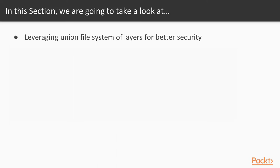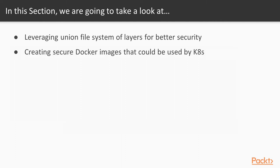First, we'll learn how we can leverage the union file system of layers for better security. We'll learn about layer encapsulation and how we can leverage this for making layers more secure.